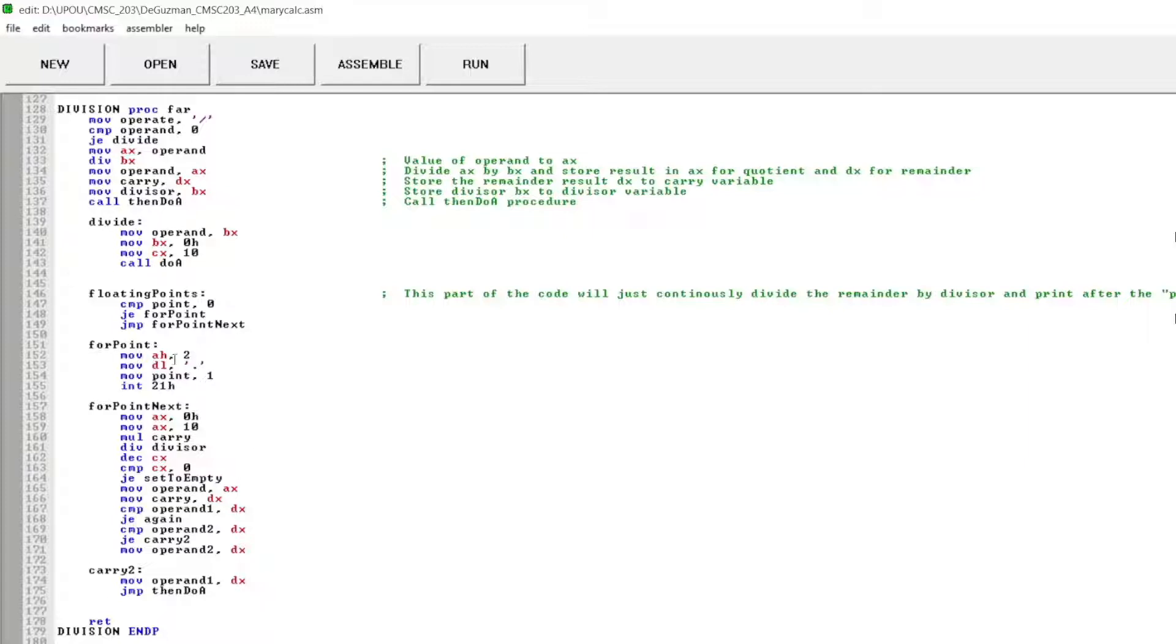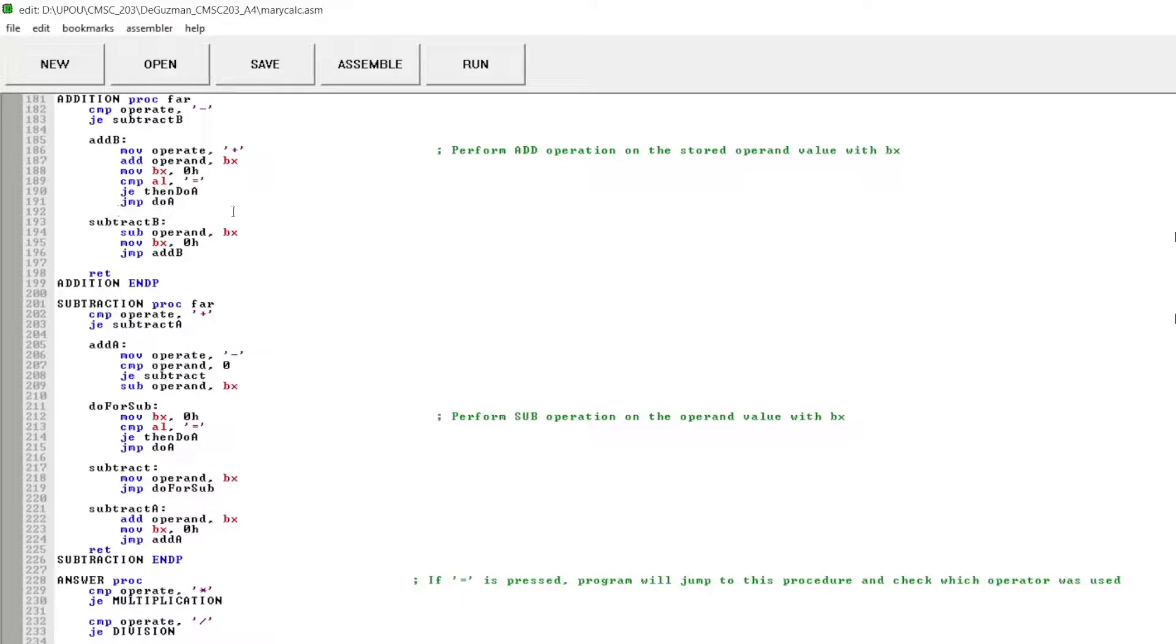Then this part of the code will just continuously divide the remainder by divisor and print after the point.